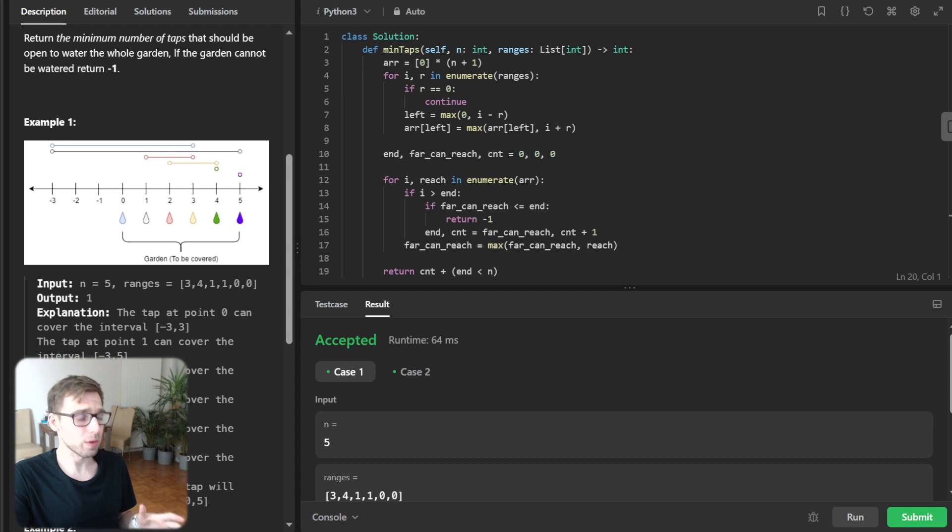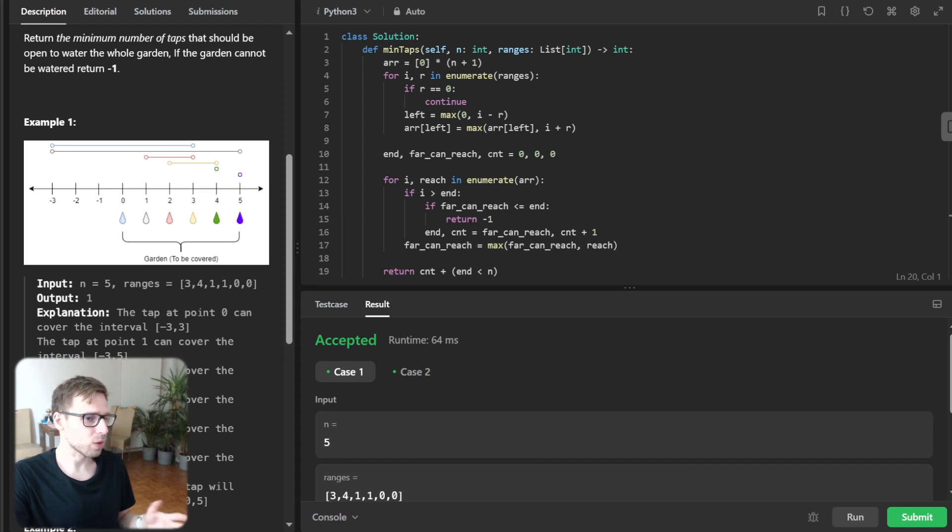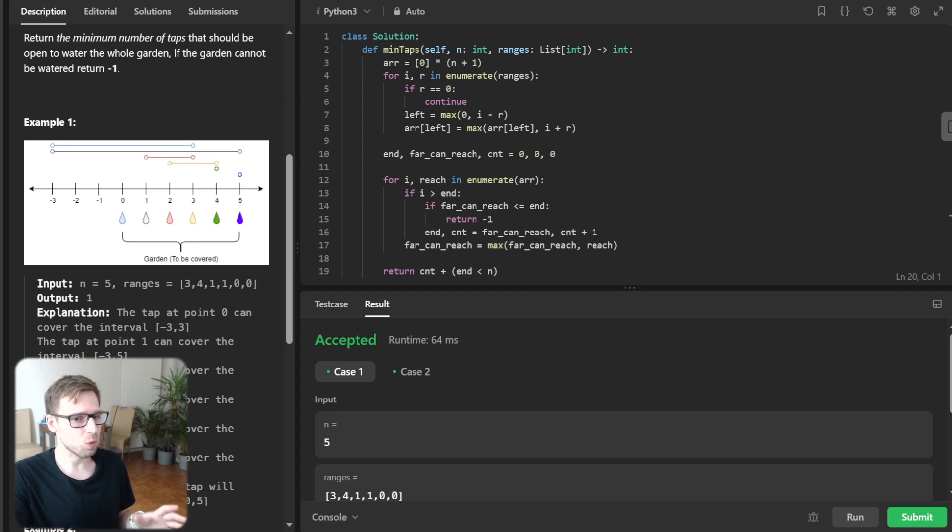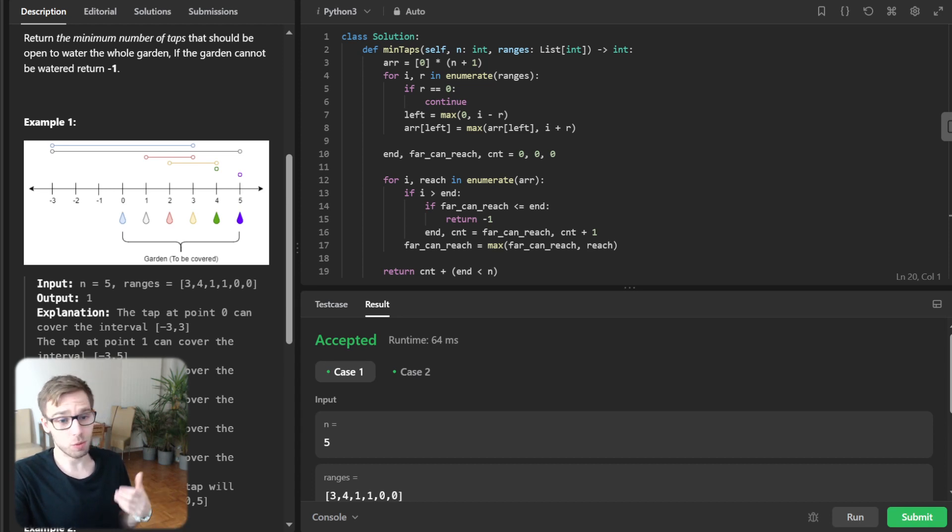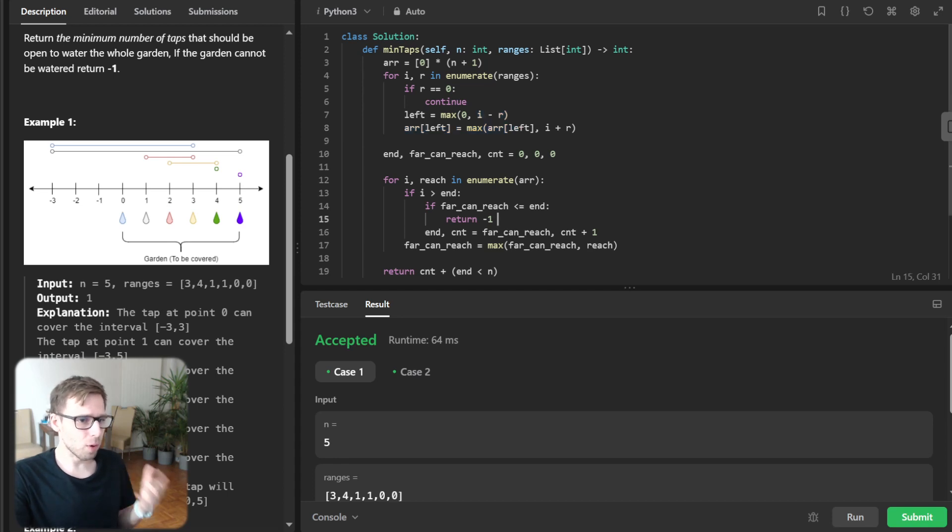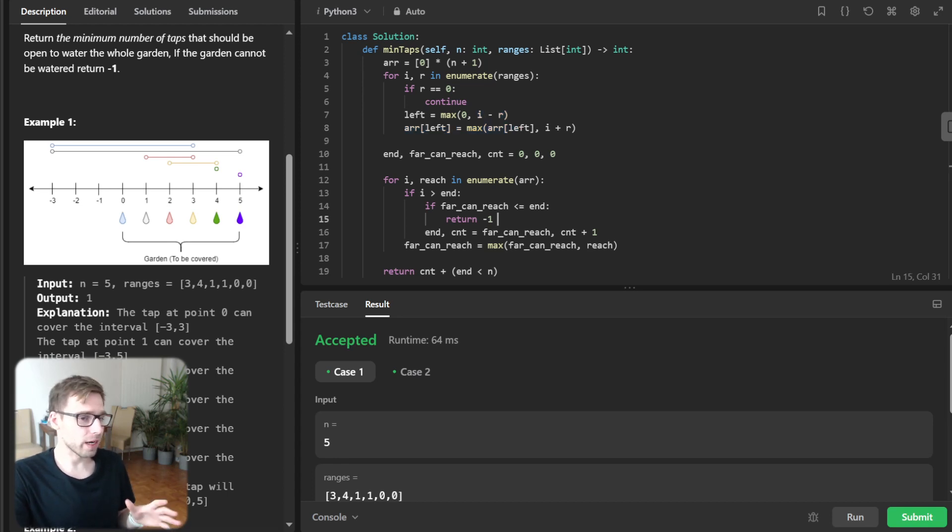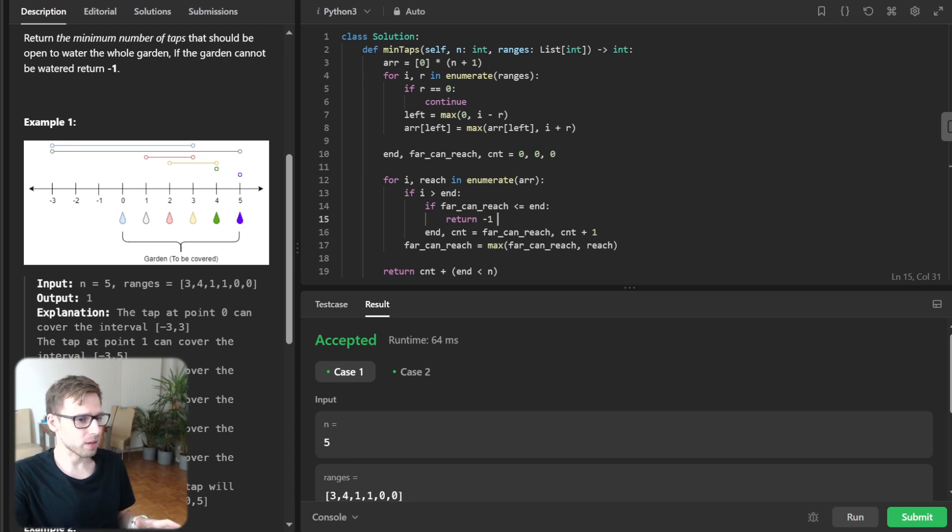So now let's dive deeper into code. So you understand it fully. So we'll start by initializing a few variables. First, end we'll set to zero representing the farthest point we watered so far. And next, far_can_reach, which also be set to zero representing the farthest point we could reach by opening a new tap and finally count, which will keep track of the number of taps we have opened.